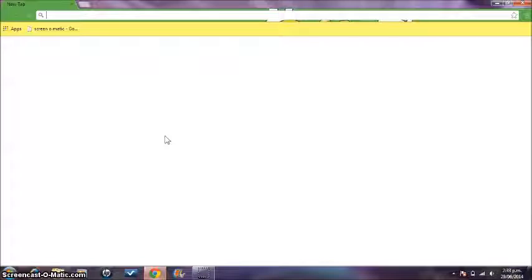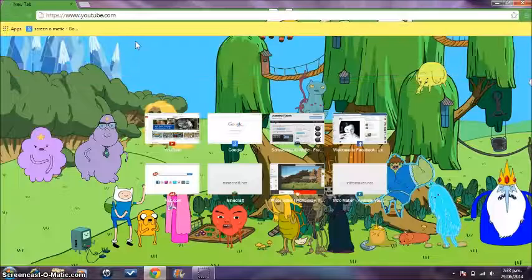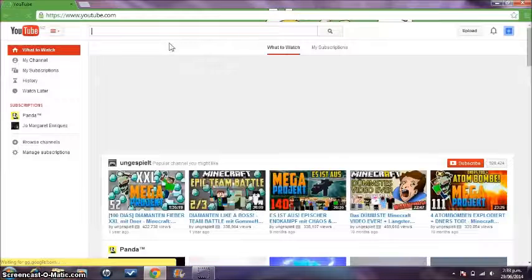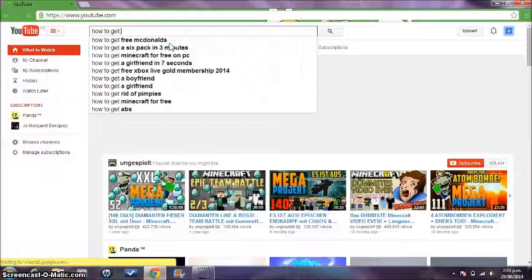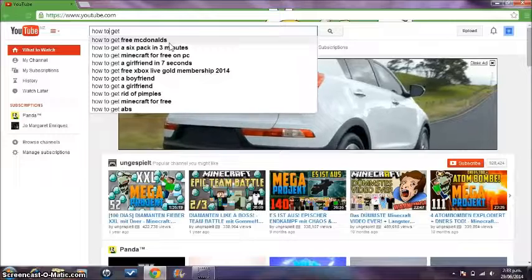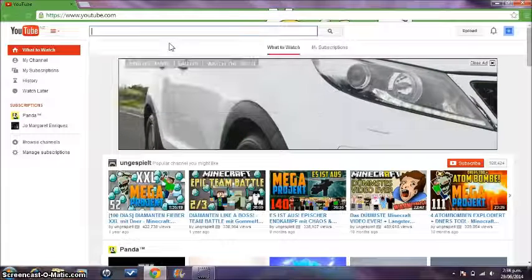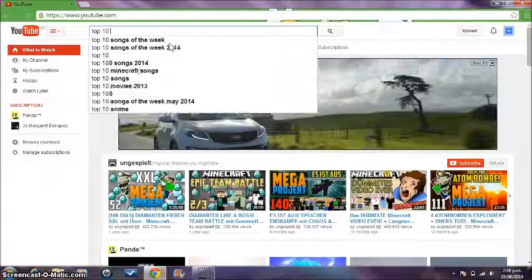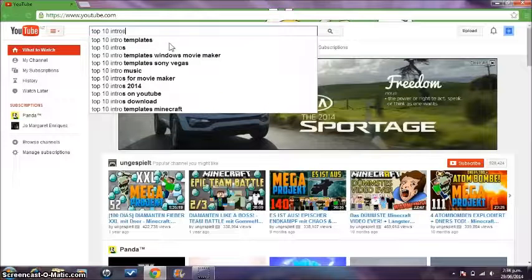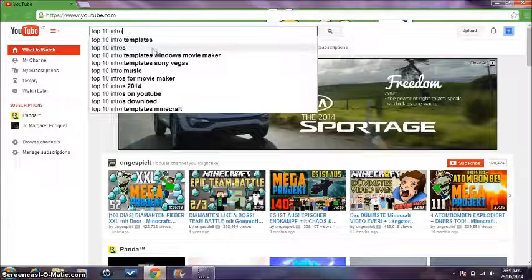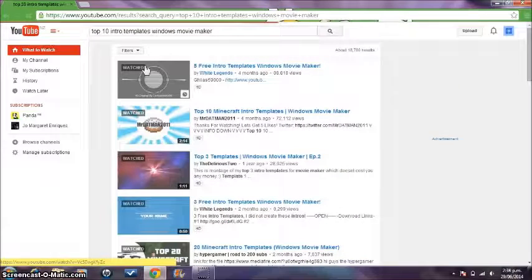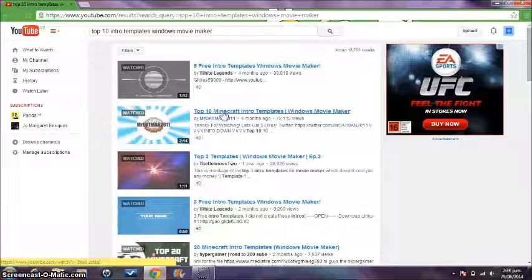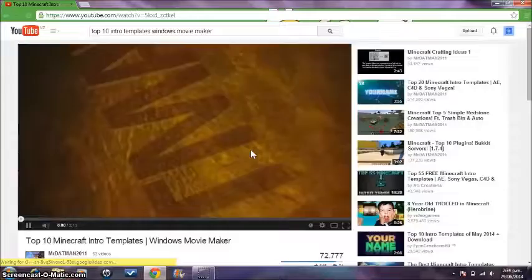So we're just going to get one from the internet. Maybe we can type on YouTube. I always search up those videos like Top 10 Intro Templates for Windows Movie Maker because they're compatible.